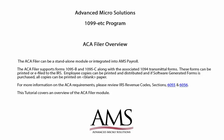These forms can be printed or e-filed to the IRS. Employee copies can be printed and distributed. As long as the software generated forms is purchased, all copies can be printed on blank paper.